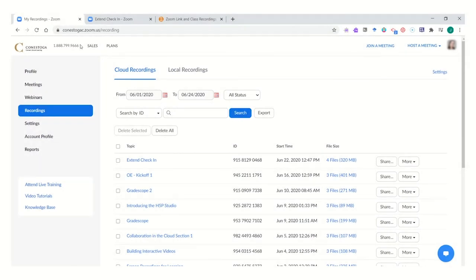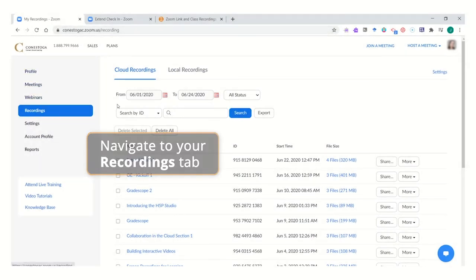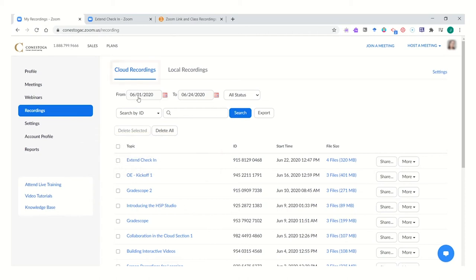In your Zoom account in the web view, navigate to the recordings tab. In the recordings area, you can find all of the cloud recordings which you might have taken and stored.